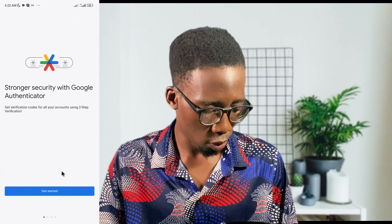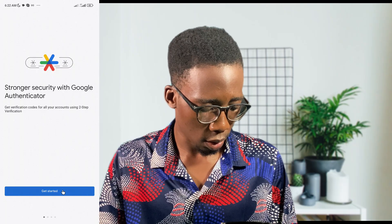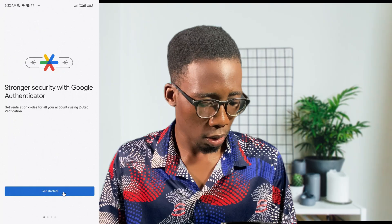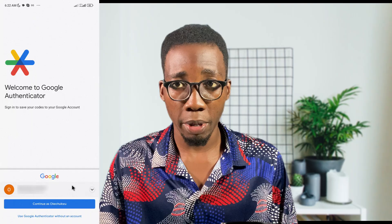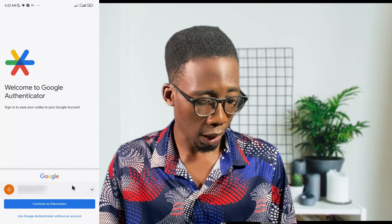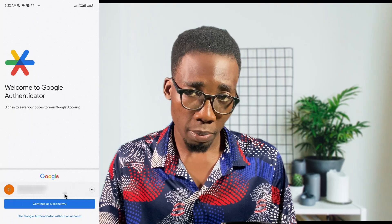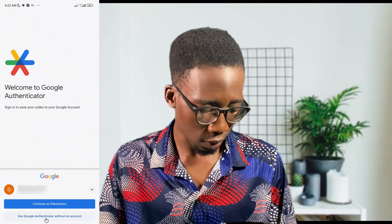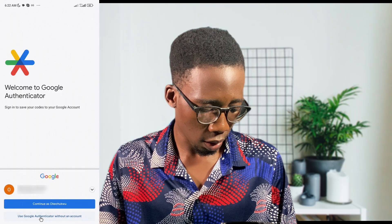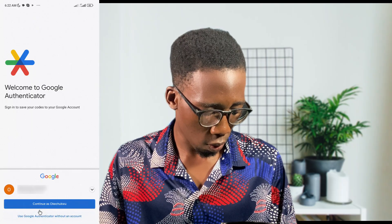The app has opened. Click on 'Get Started'. It will bring up the current email on your phone, but you can continue with that email or continue without an account. I'll go for the option to continue without an account.